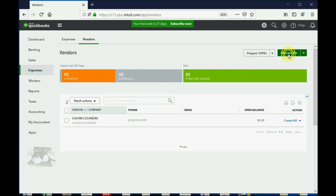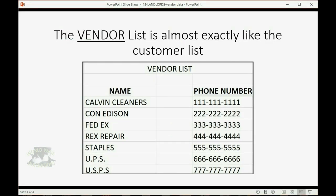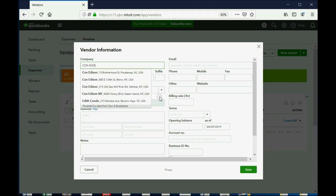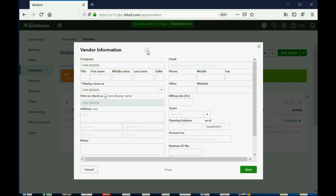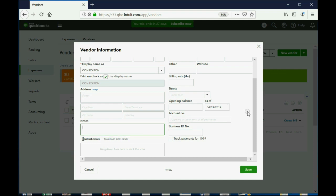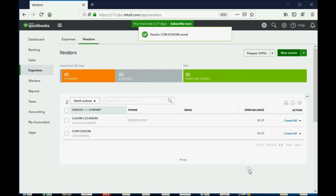Now, we can click New Vendor and we can put in the second one on the list, Con Edison. So, we put Con Edison. Con Edison is the electric company out here in New York. And we'll leave the display name the same as the name itself. And of course, since we really can't enter anything in a batch, we can click Save. By the way, you can enter notes as you put in the vendor or as you edit the vendor. And you can keep track of notes for the vendor the same way you would keep track of notes for the customer. Click Save.